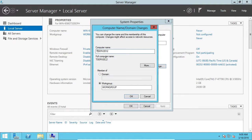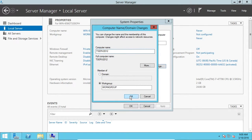I'm going to go with TSERV2012 so I know it's a 2012 server and a test server. I'm going to click OK.